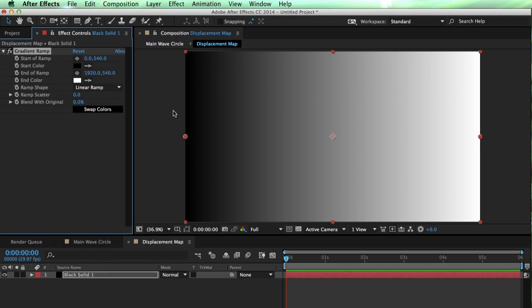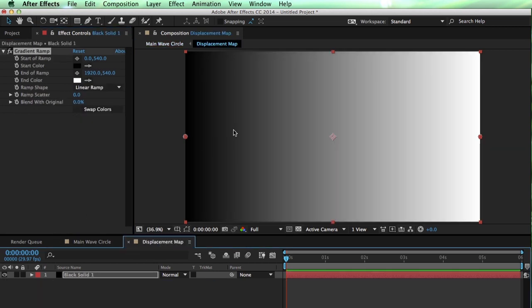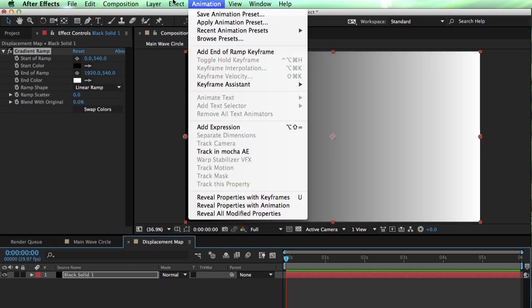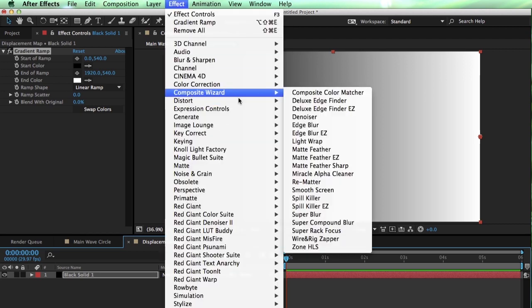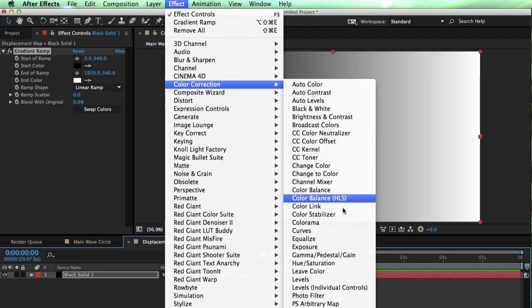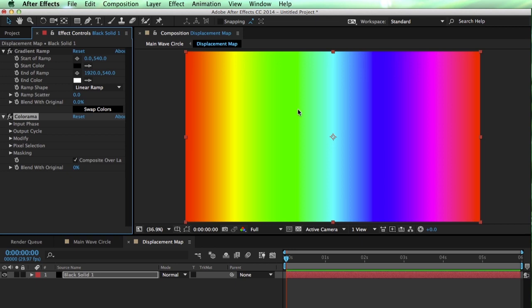Now, this is what I'm talking about when I say, okay, the gradient ramp in itself isn't really that exciting. But what we can do is layer on top of this, if I go to color correction and lay colorama on there. Colorama is kind of somewhere in between. I don't consider it a color corrector, but it's not really a generator either, because it has to be fed something. That's why I'm using the gradient ramp.